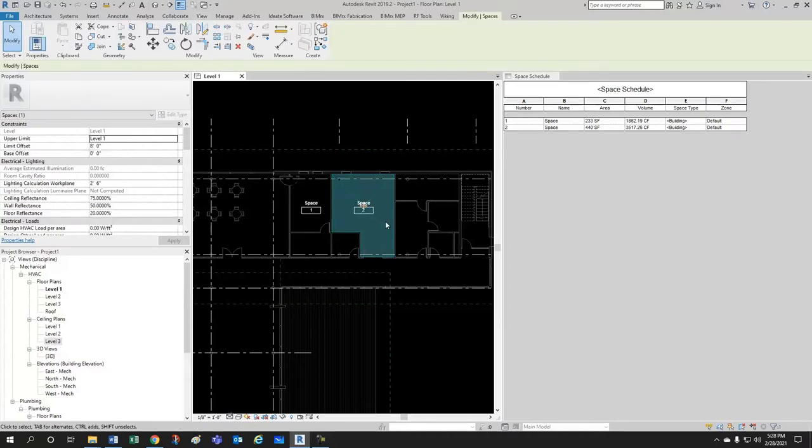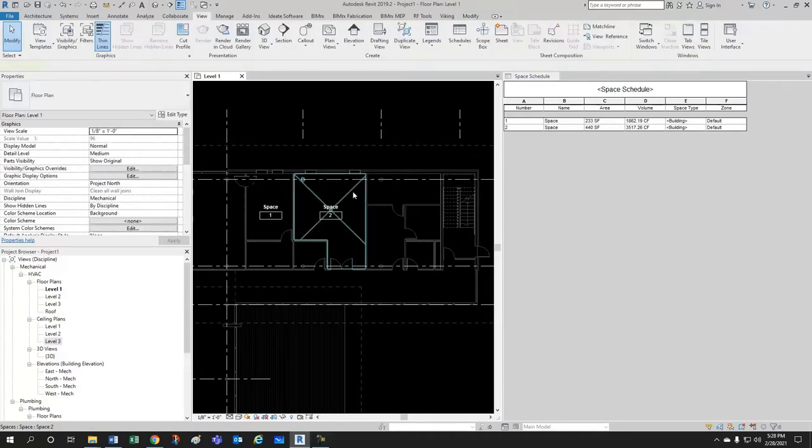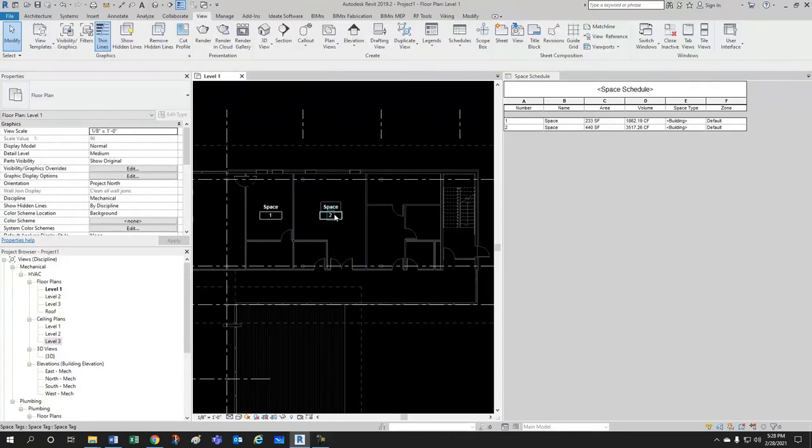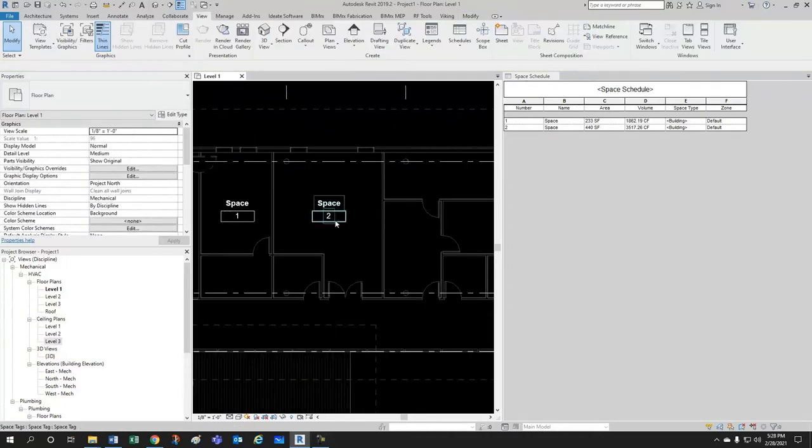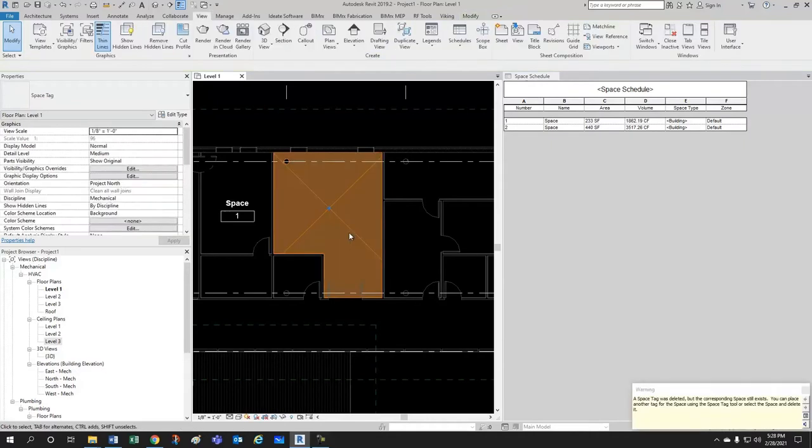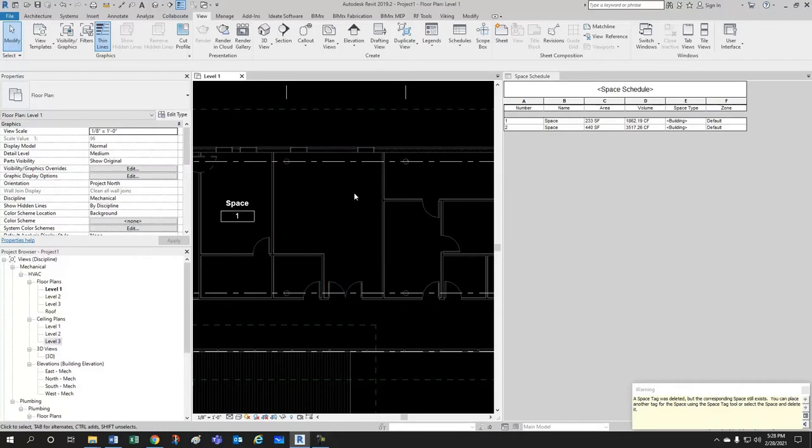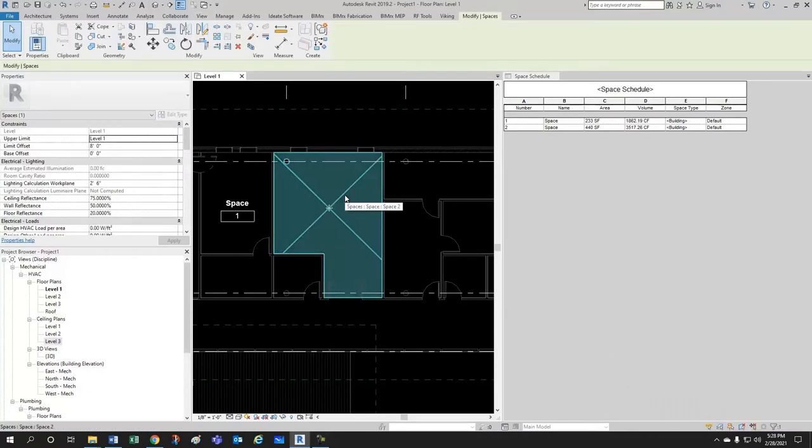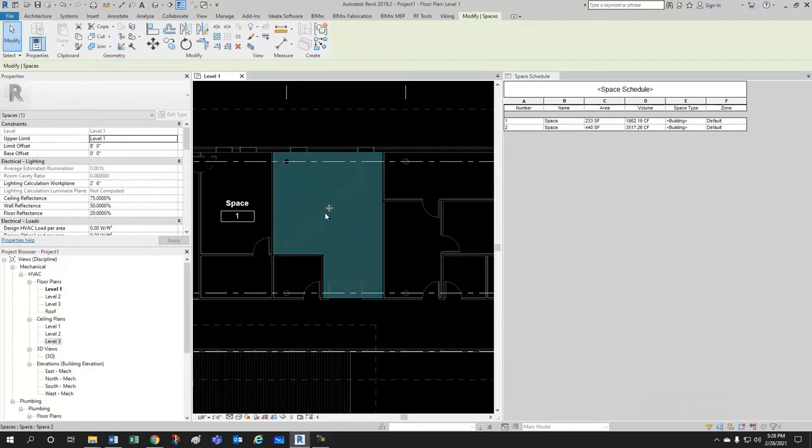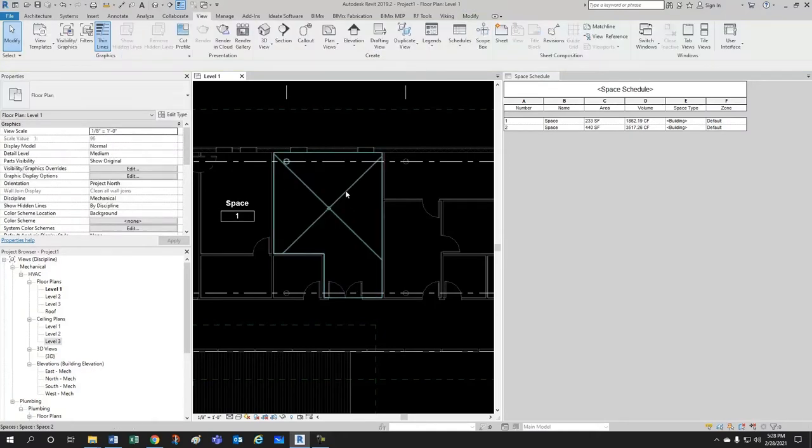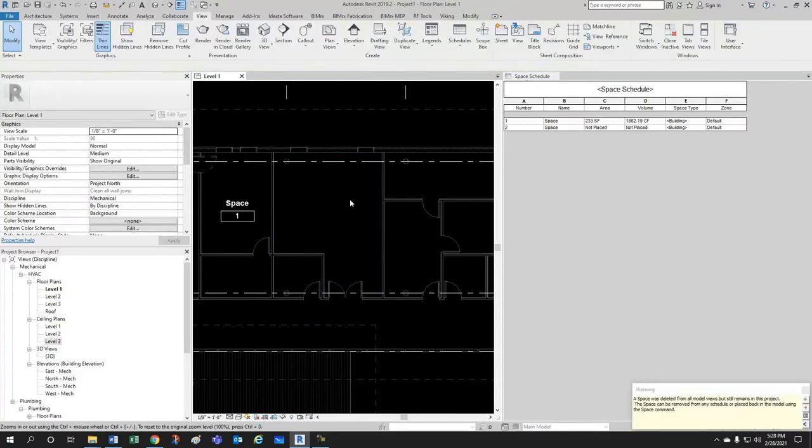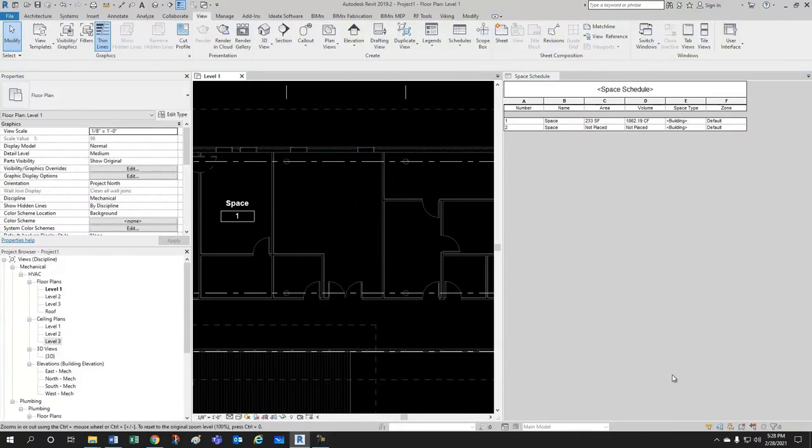One thing that is very important to note is that if you select the tag and you delete the tag, the corresponding space still exists. So, it's keeping it in a placeholder somewhere so that you can rename it whenever you want.